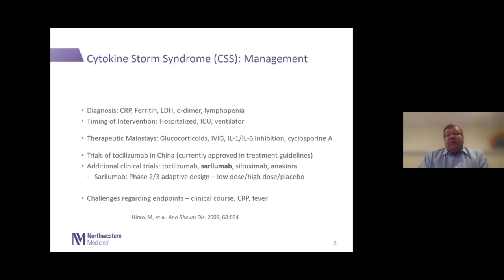Elevations in LDH and D-dimer, as well as cytopenias, are also relevant. The key management issue is figuring out whether and when to intervene to prevent late-stage serious complications. We're still learning — is it appropriate to screen all hospitalized patients, just ICU patients, or patients who require ventilatory support? Are those perhaps too late in the spectrum of this syndrome?